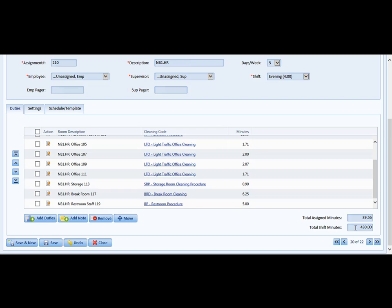And then just repeat that process for all other areas in your database until your work schedules have been completed. That's all there is to it. Thank you for using ES Optimizer. Have a great day.